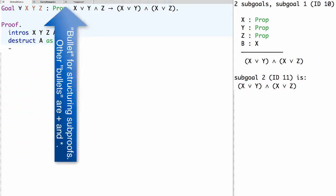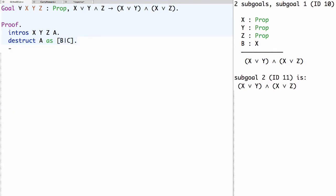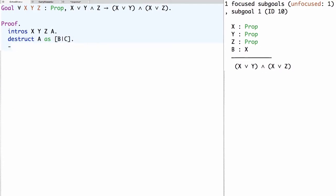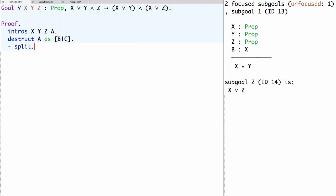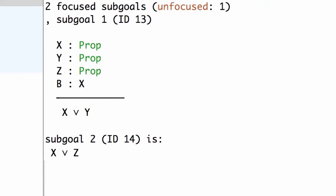We'll use bullet points — in this case minus, and in general minus, plus, and star — to structure the sub-proofs. So we have two sub-goals now. In the first case we have an assumption b of x and we need to prove the conjunction (x or y) and (x or z). To prove a conjunction we use the Coq tactic split. After using split we'll have two secondary sub-goals: first to prove x or y, and second to prove x or z.